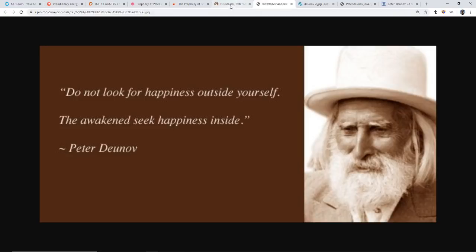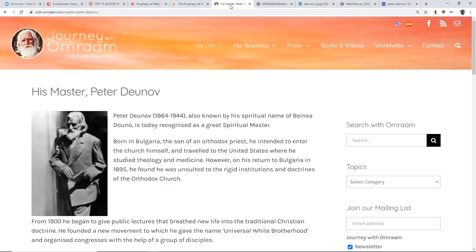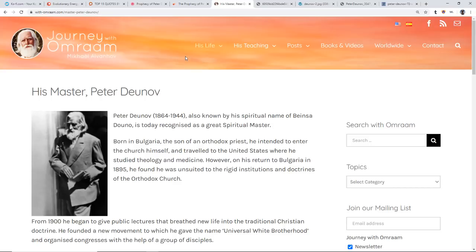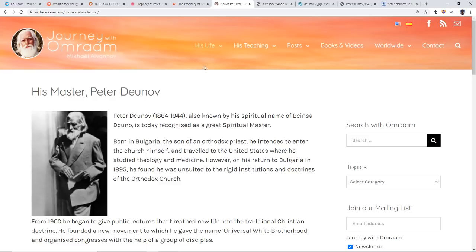Do not look for happiness outside of yourself. The awakened seek happiness inside. Most definitely a spiritual guru and master. Peter Dunov lived from 1864 to 1944 and is recognized as a great spiritual master. Born in Bulgaria, son of an Orthodox priest, he intended to enter the church himself and traveled to the U.S. where he studied theology and medicine. However, on his return to Bulgaria in 1895, he found he was unsuited for the rigid institutions and doctrines of the Orthodox Church.